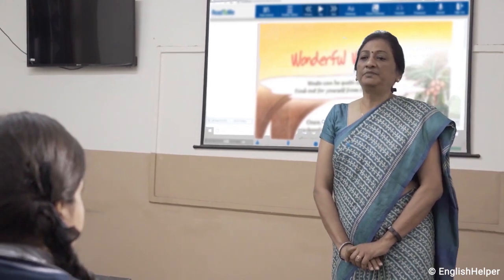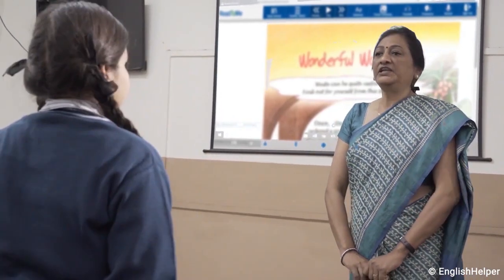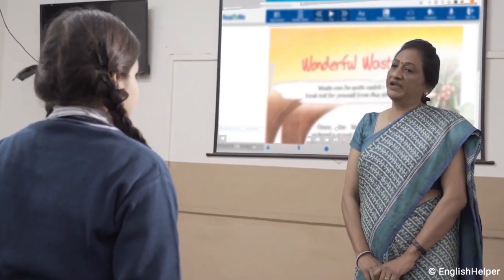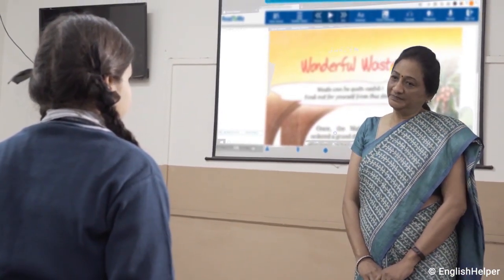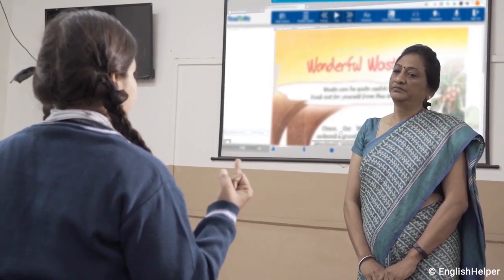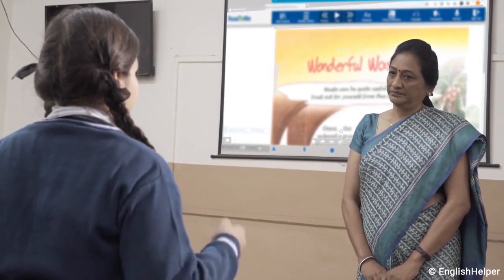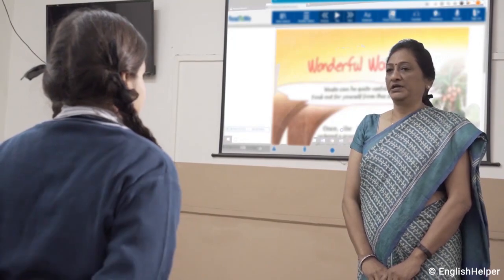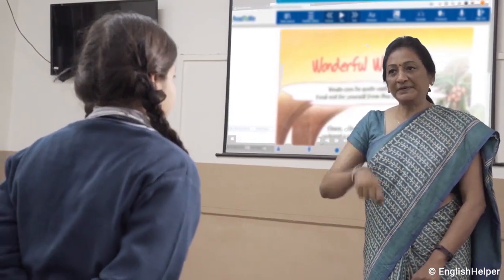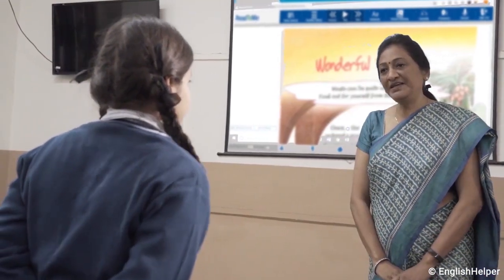Shreya, can you please stand up? Can you spell the word 'waste' for me? W-A-S-T-E, waste. Very good. Now can you turn around and spell the word again for me? W-A-S-T-E, waste. Excellent.